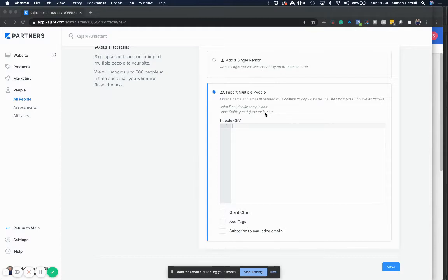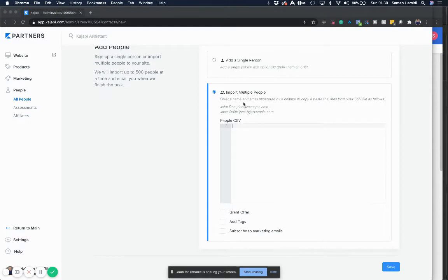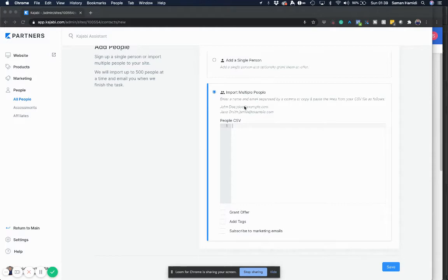It took me a while to figure it out, and conveniently the help video that Kajabi has glosses over this very important bit, which is how to take your Excel sheet or CSV file and actually put it in this format. So I decided to share the workaround I found in case it helps you.